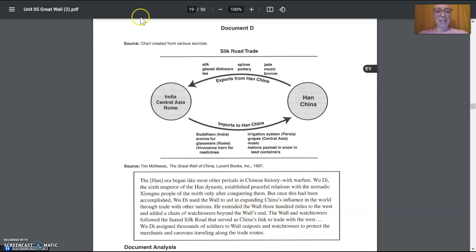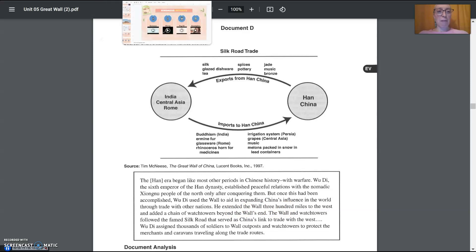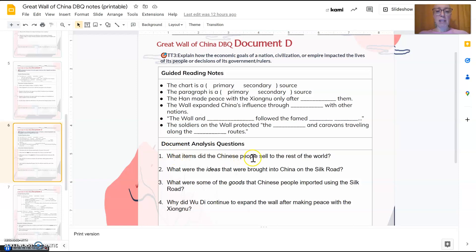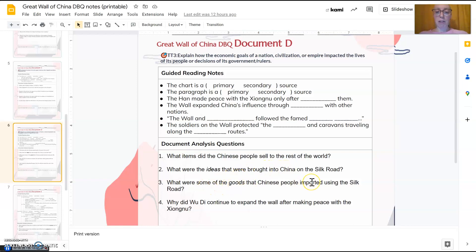All right, so you should have been able to get from that the notes here. Now, what items did the Chinese people sell to the rest of the world? What ideas were brought to China? Imported. And what goods were imported? So this is the exports and the imports.